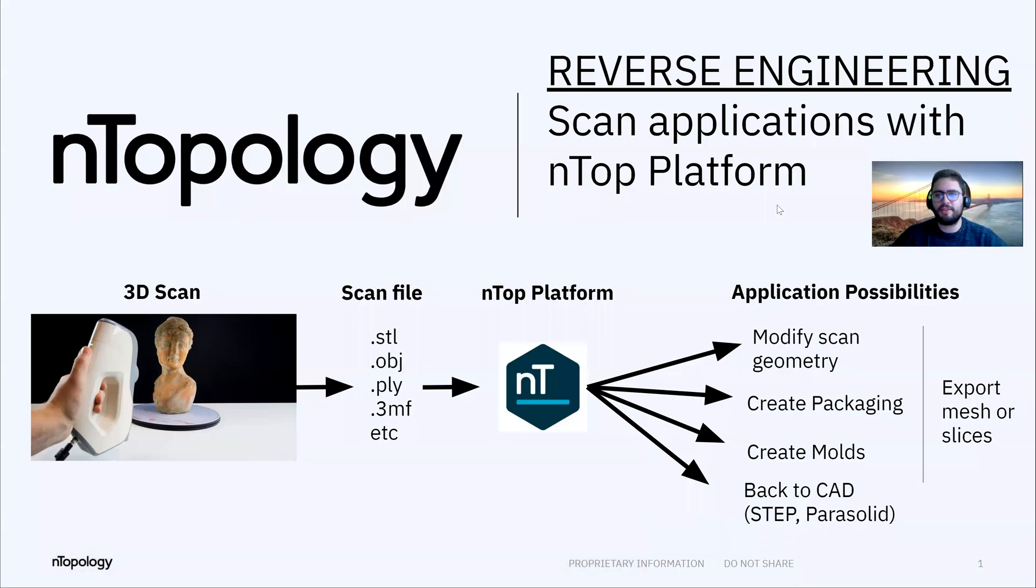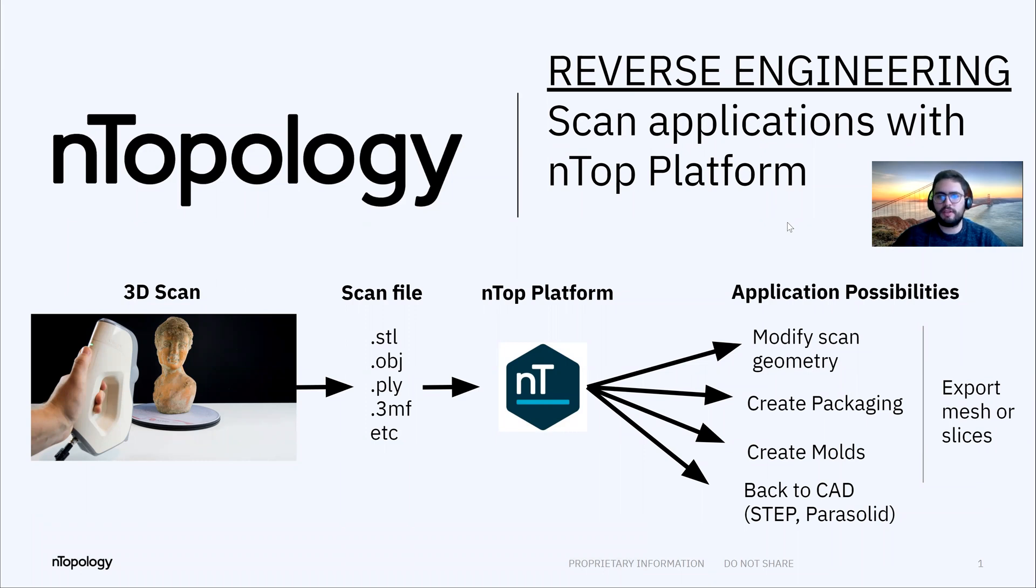Hello, I am Alejandro López, the application engineer at nTopology, and today I'll be showing you some of the interesting applications that we can provide you with if you're doing